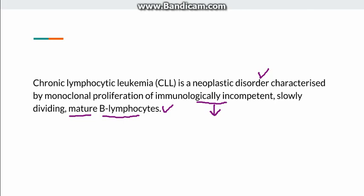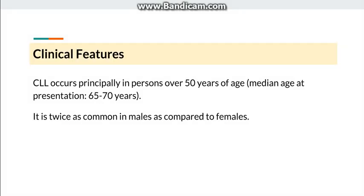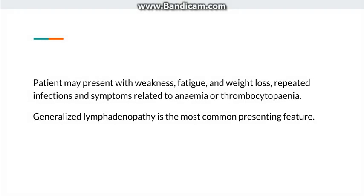We will discuss the clinical presentation, then staging, and then the laboratory features. CLL principally occurs with a median age of presentation around 65 to 70 years, meaning it occurs mostly over 50 years of age. It is more common in males compared to females. The patient can present with vague features of weakness, weight loss, or repeated infections because the B lymphocytes are immunologically incompetent, or there can be symptoms related to anemia or thrombocytopenia which is also associated with CLL.